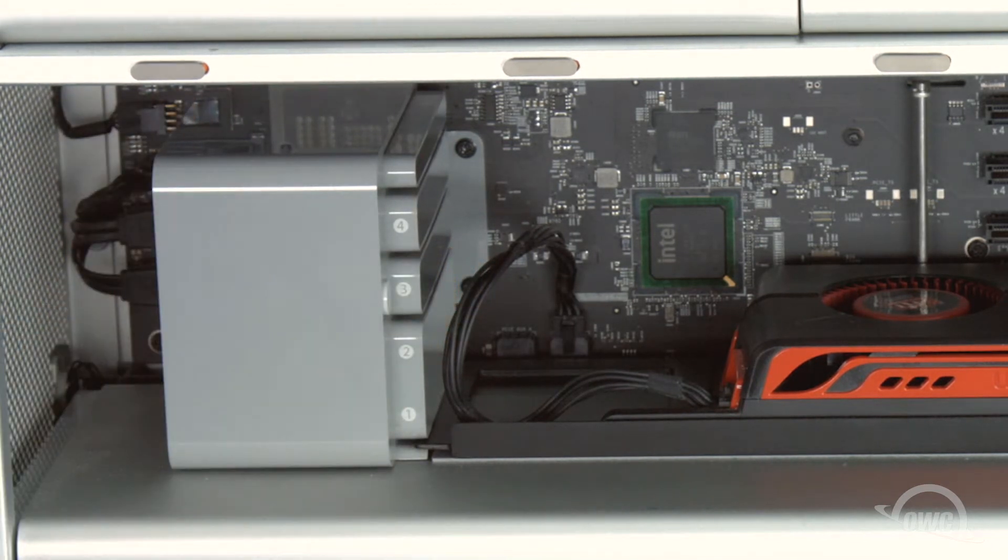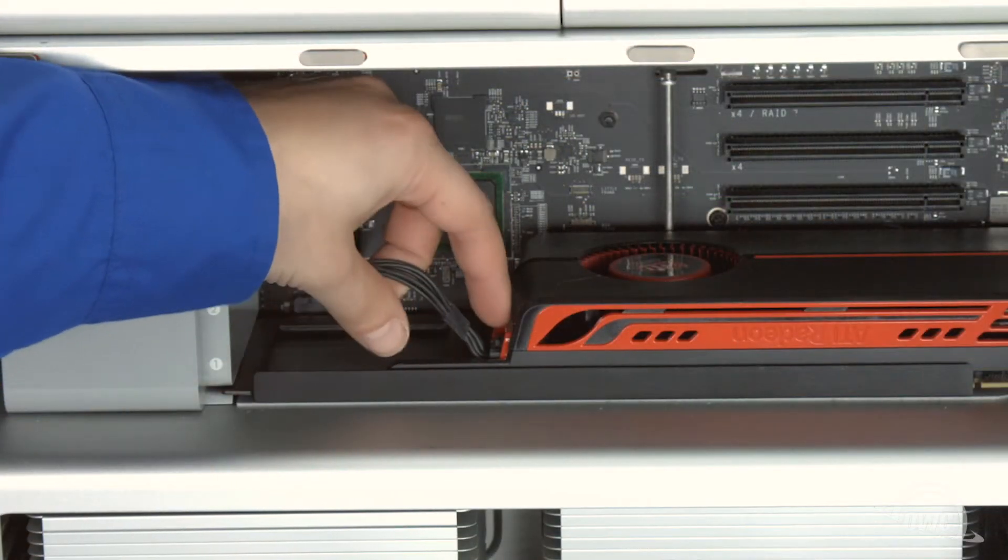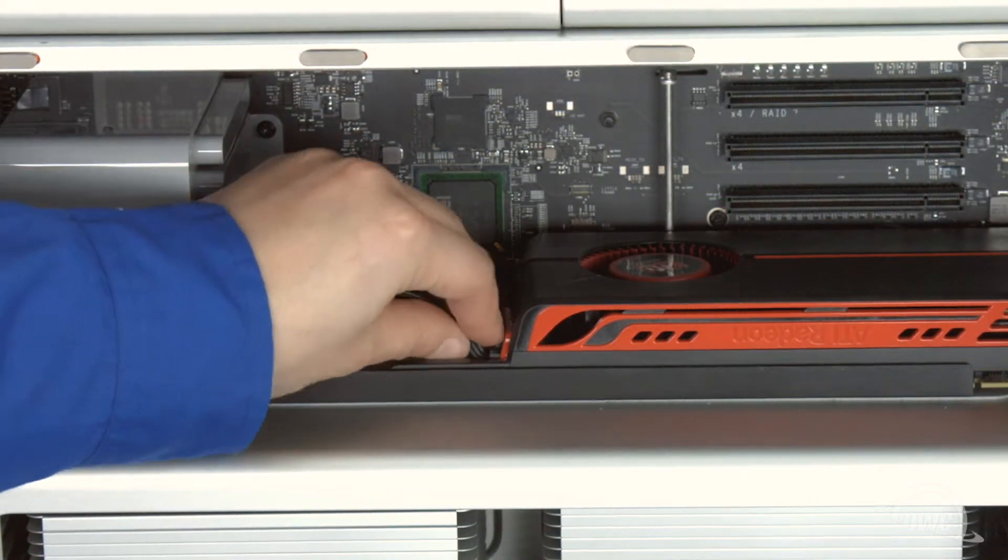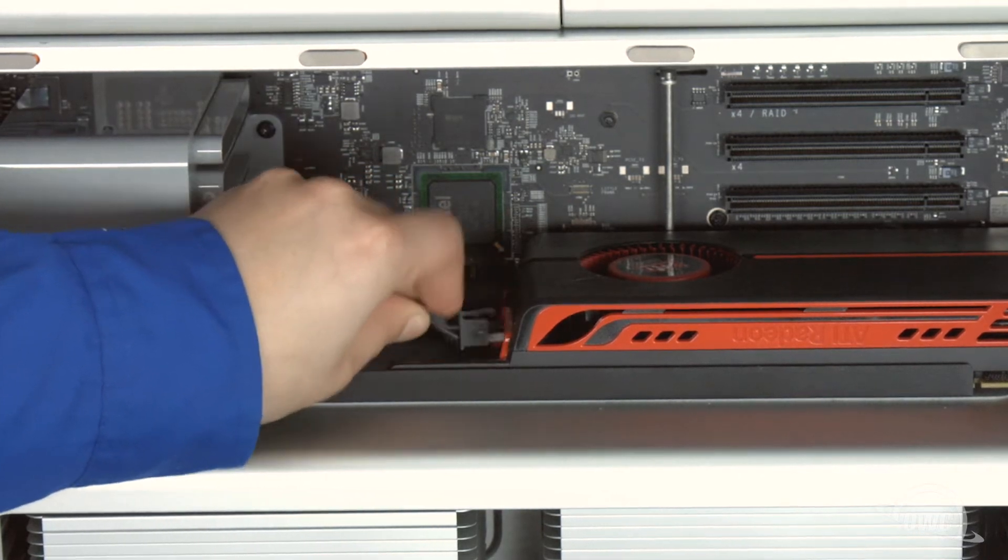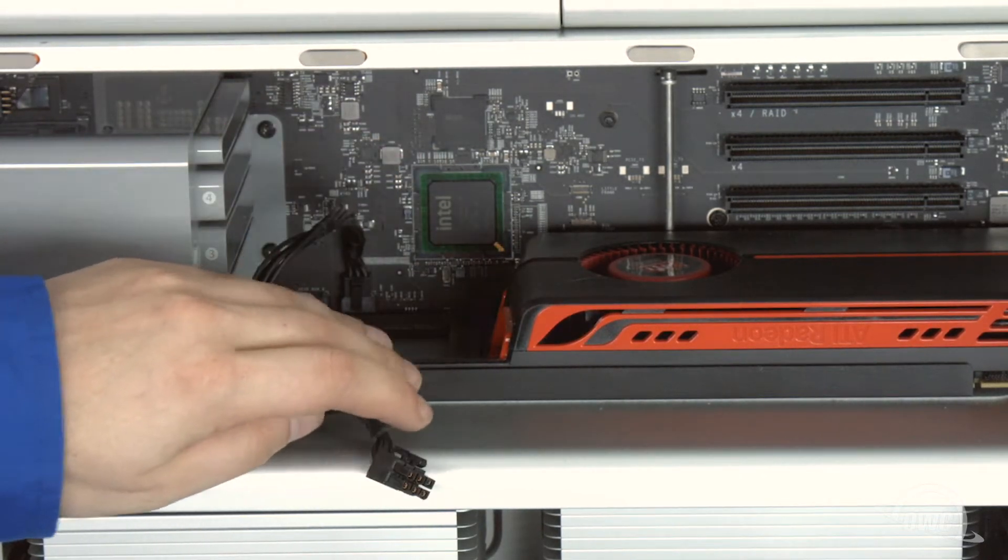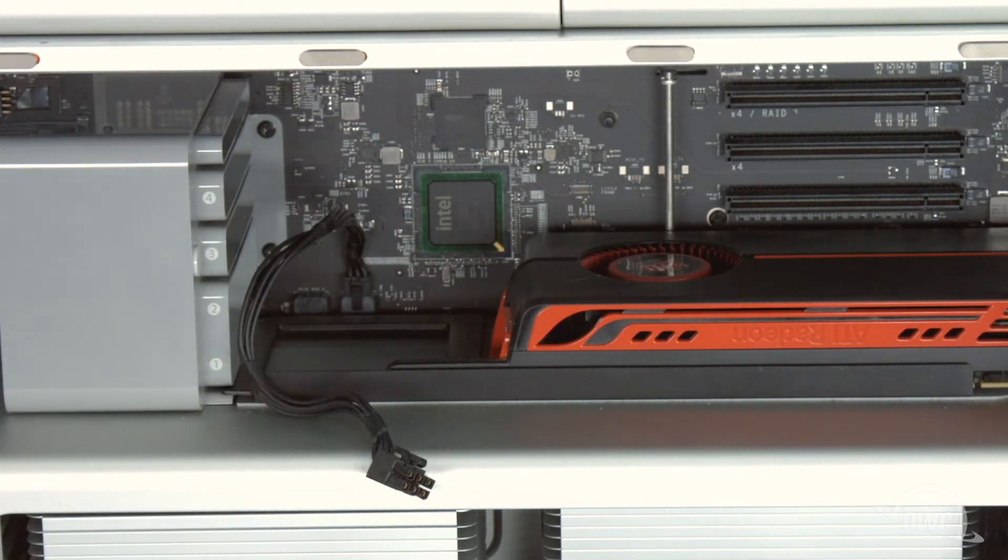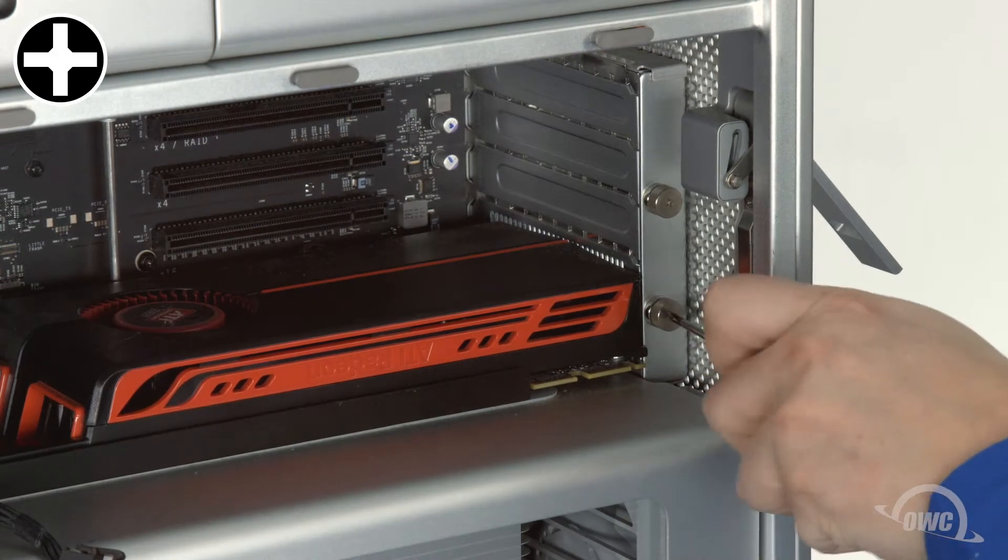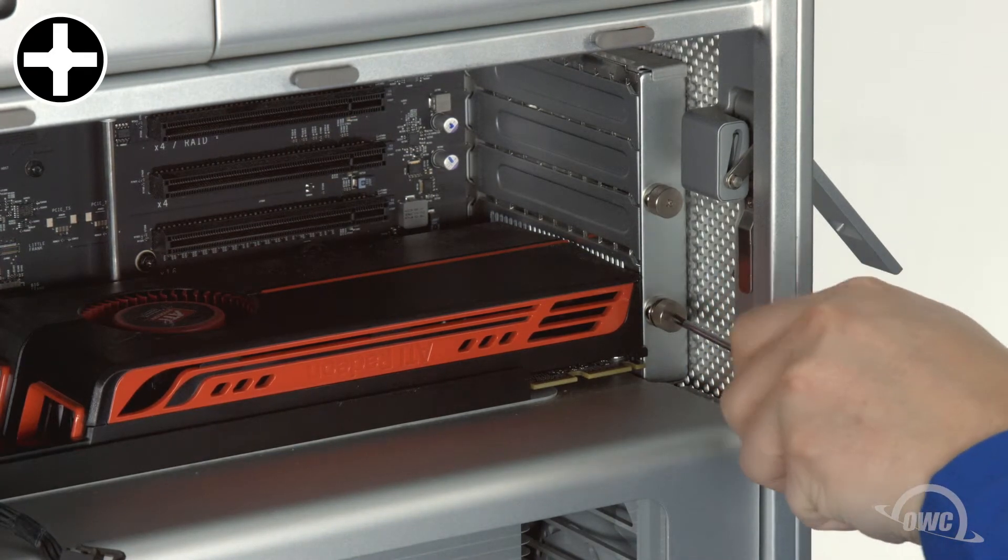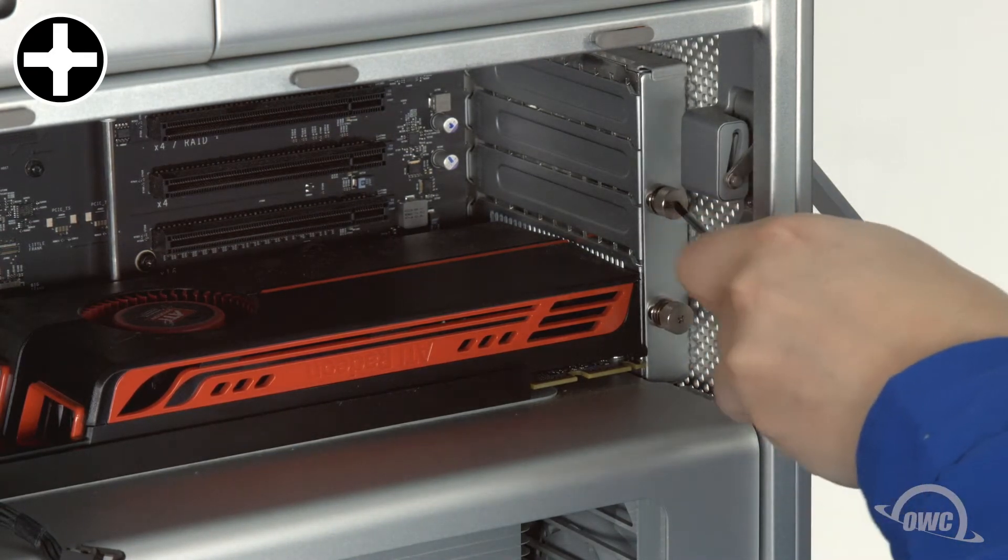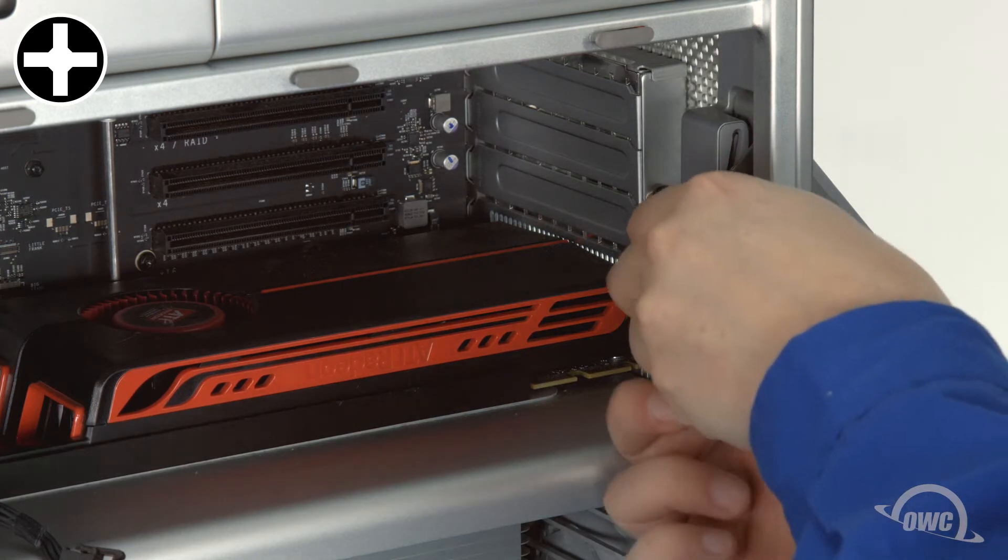This will allow you to remove longer cards such as your video card. If your video card has a power connector, you'll want to disconnect it now. Loosen the two thumb screws on the PCIe slot cover plate. You can use your fingers if you wish, but depending on the tightness, a Phillips screwdriver may be easier.